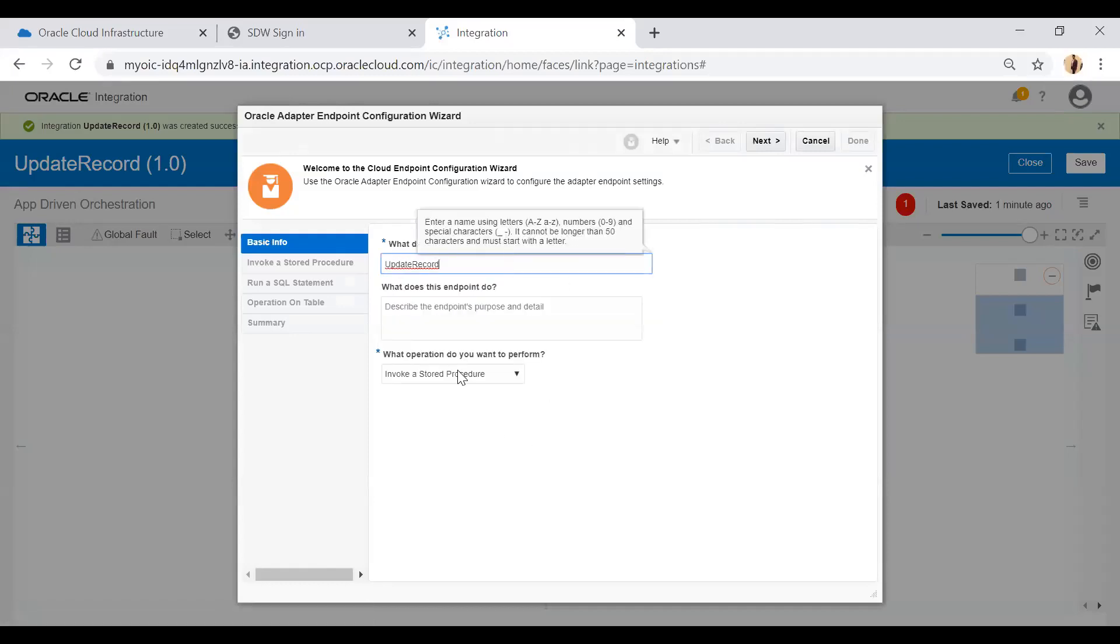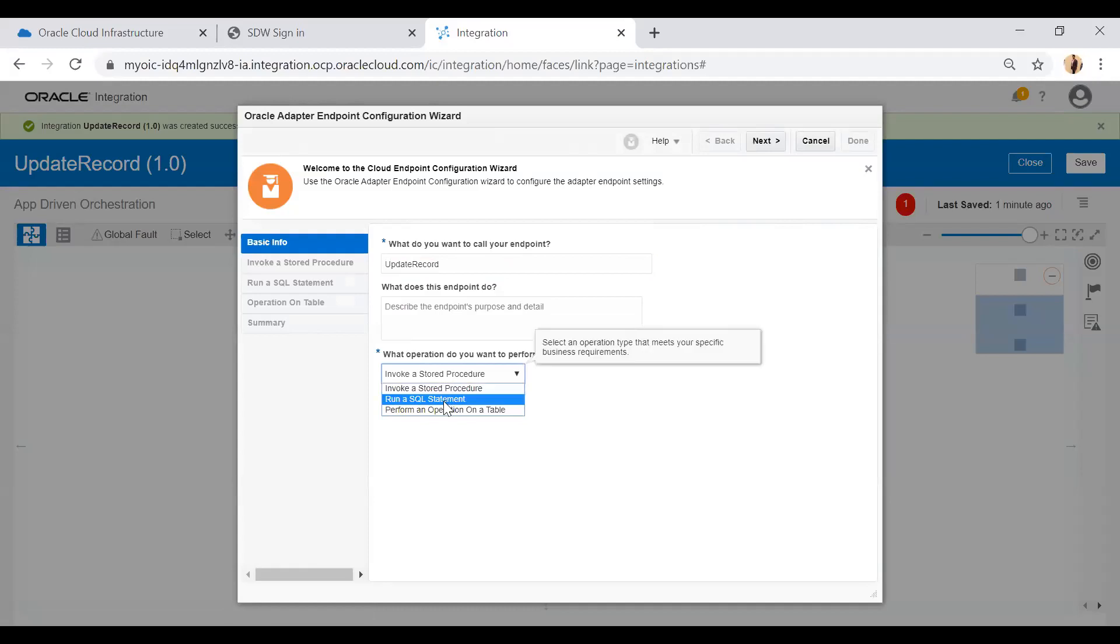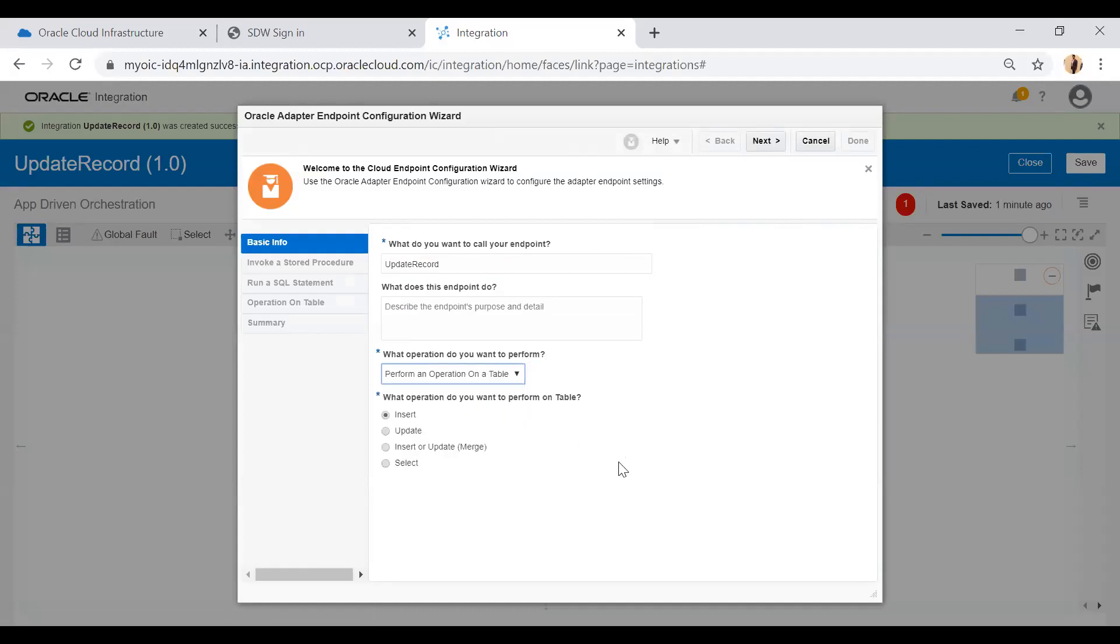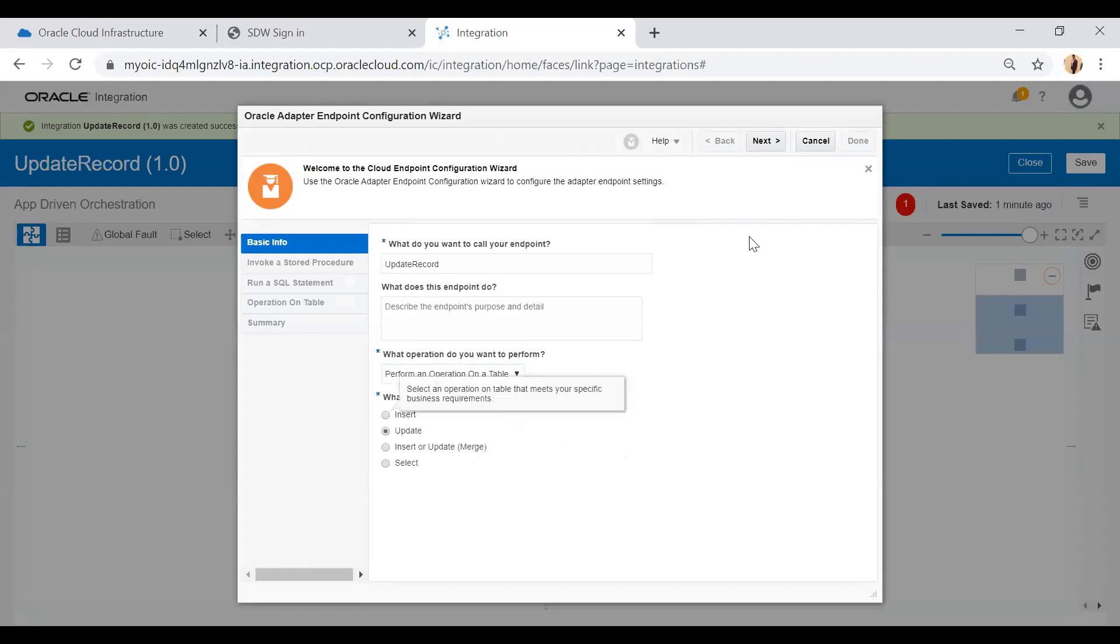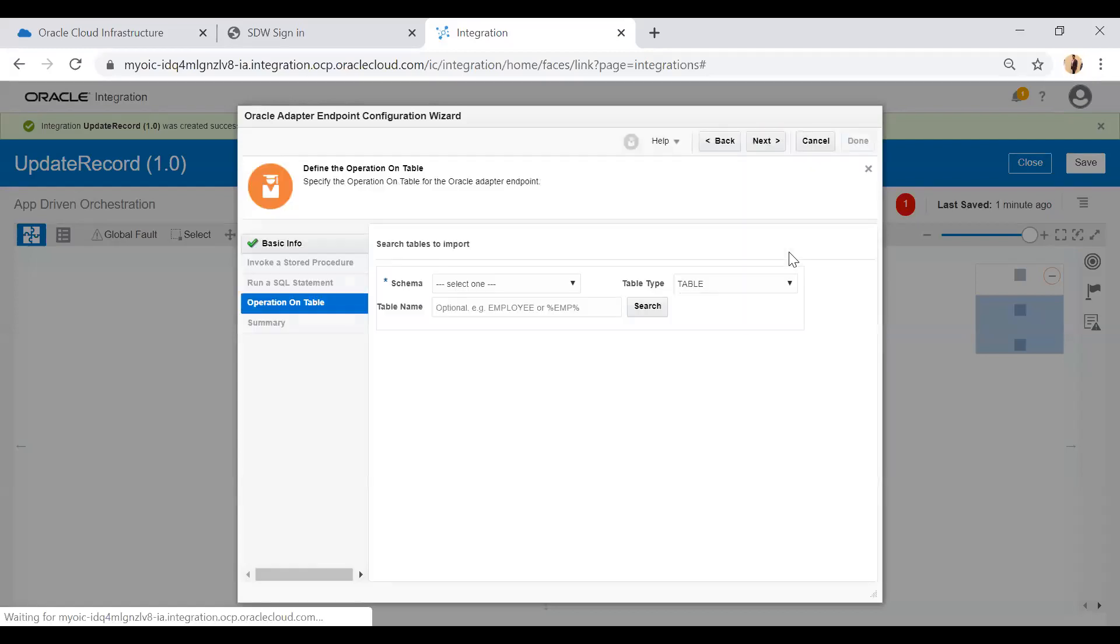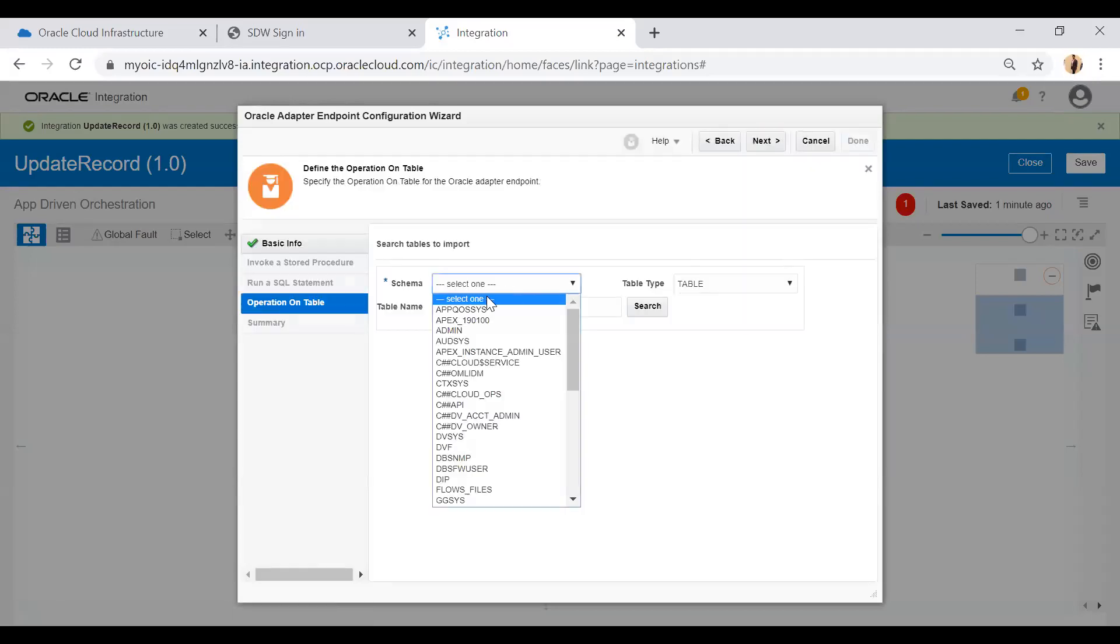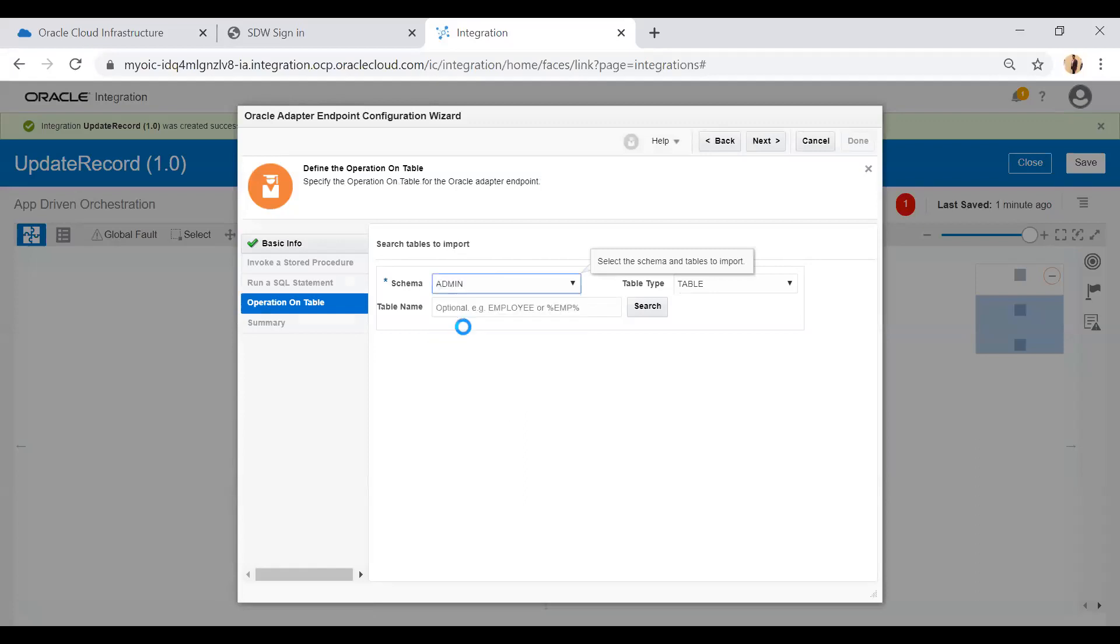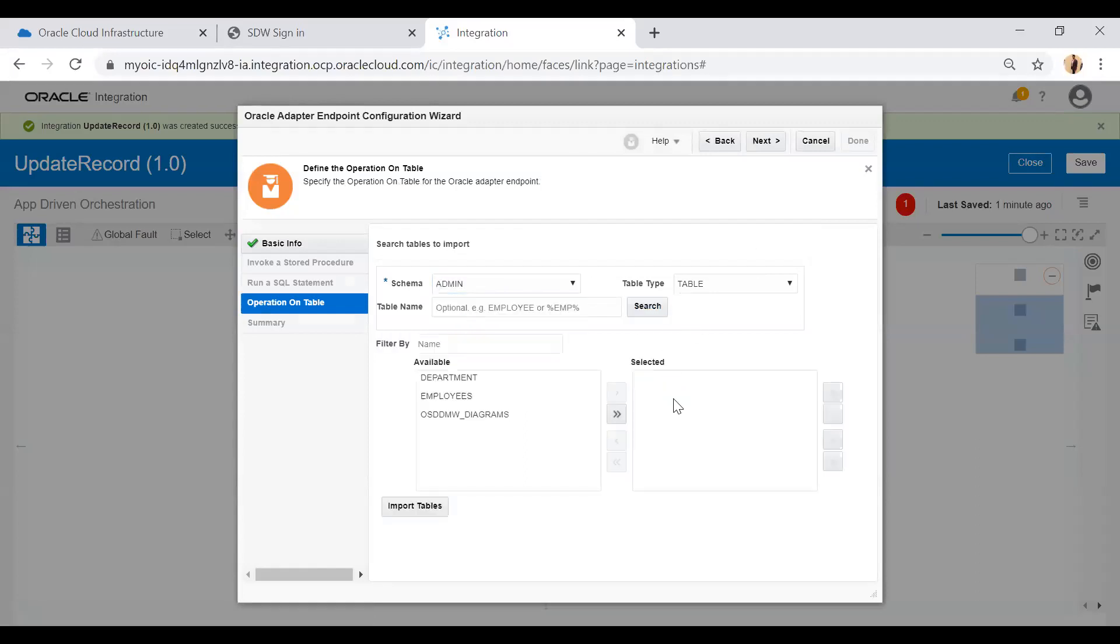Click on the next button. Here I am going to choose my schema and search all the tables. Employees is the table which I am going to use. Select this and then click on import tables.